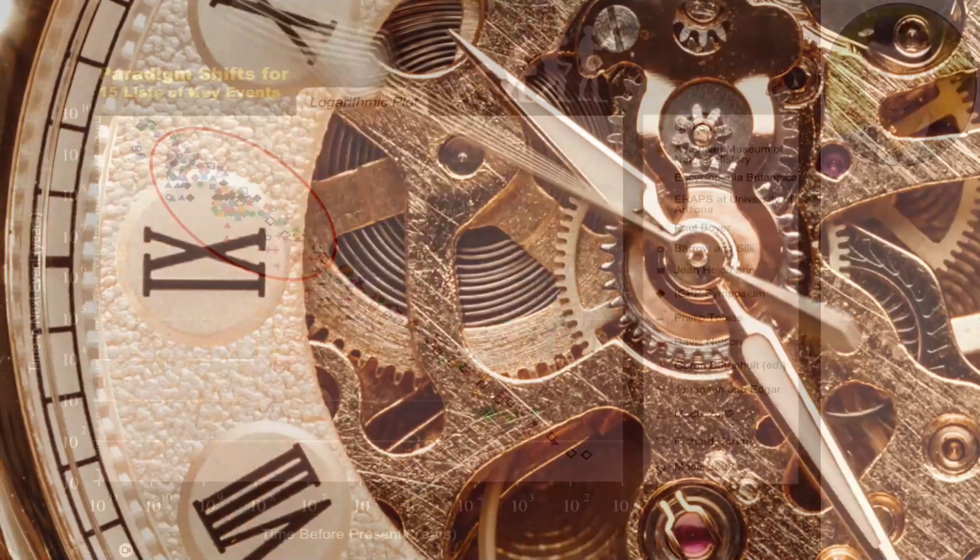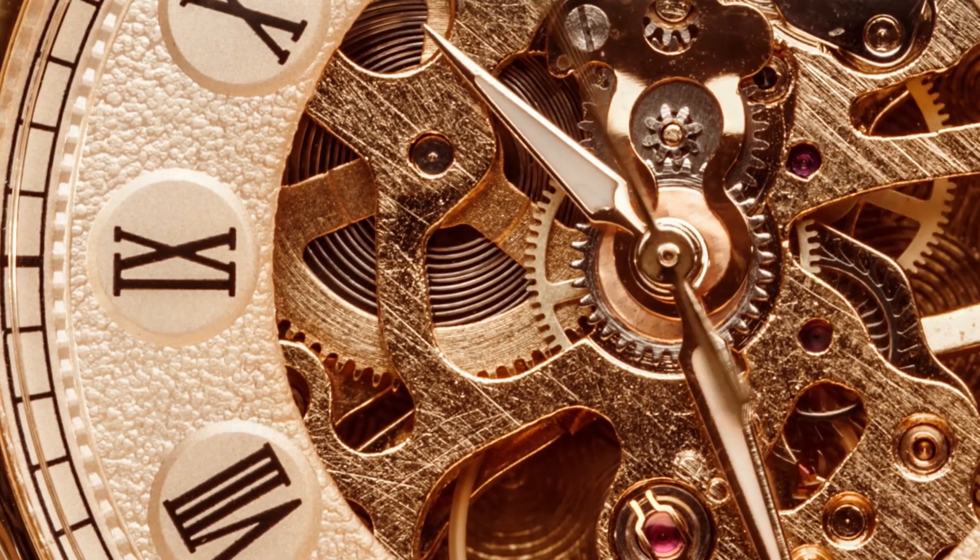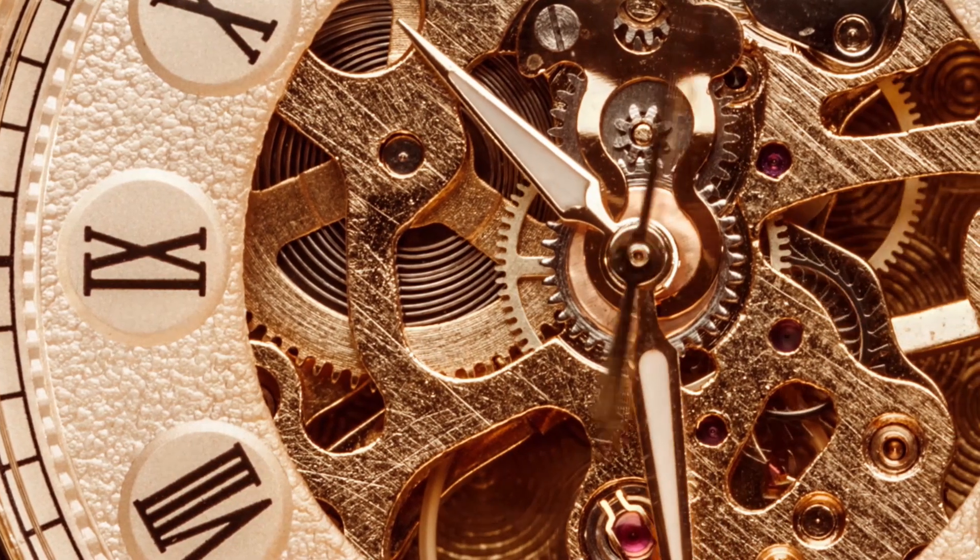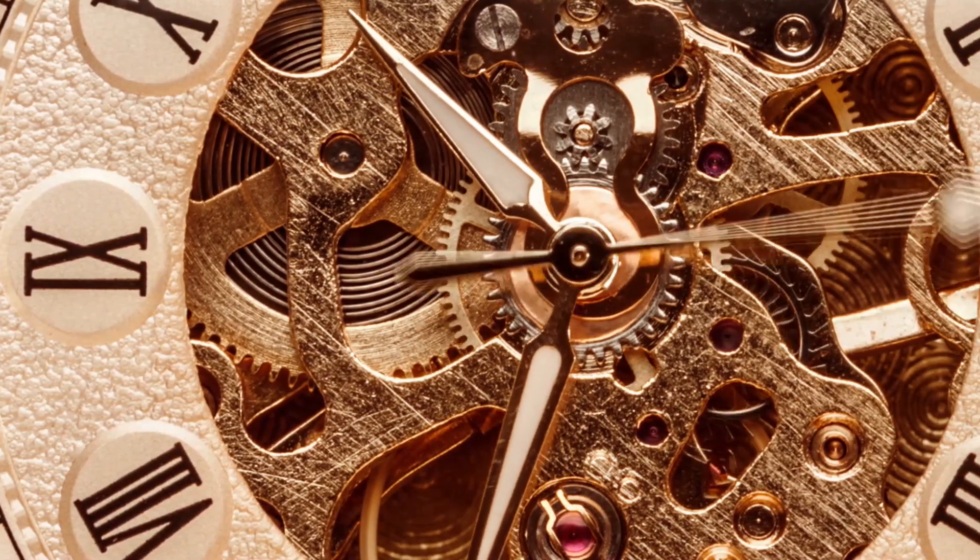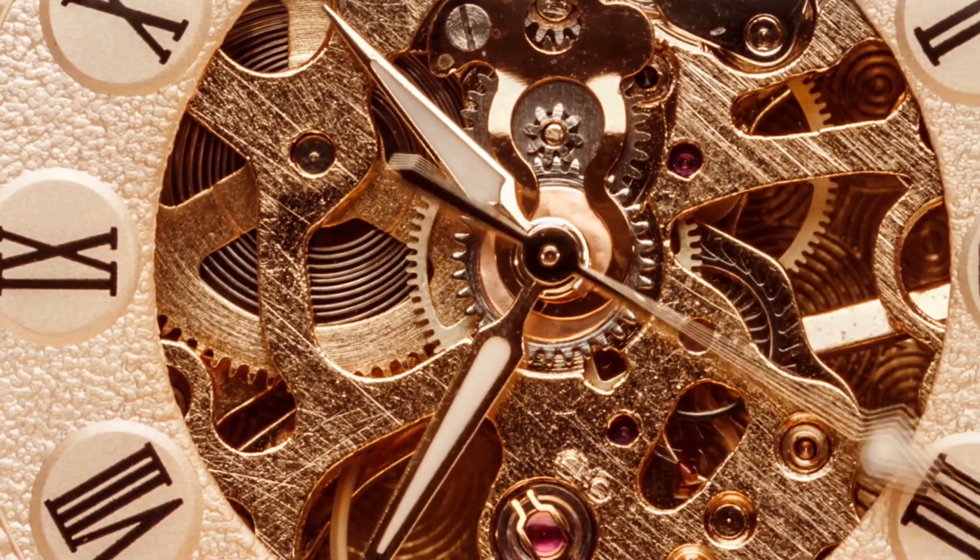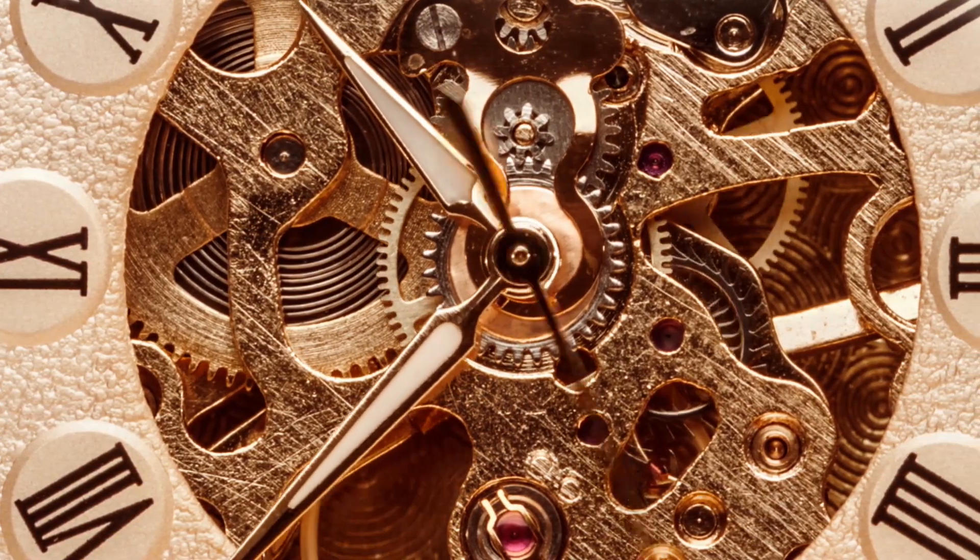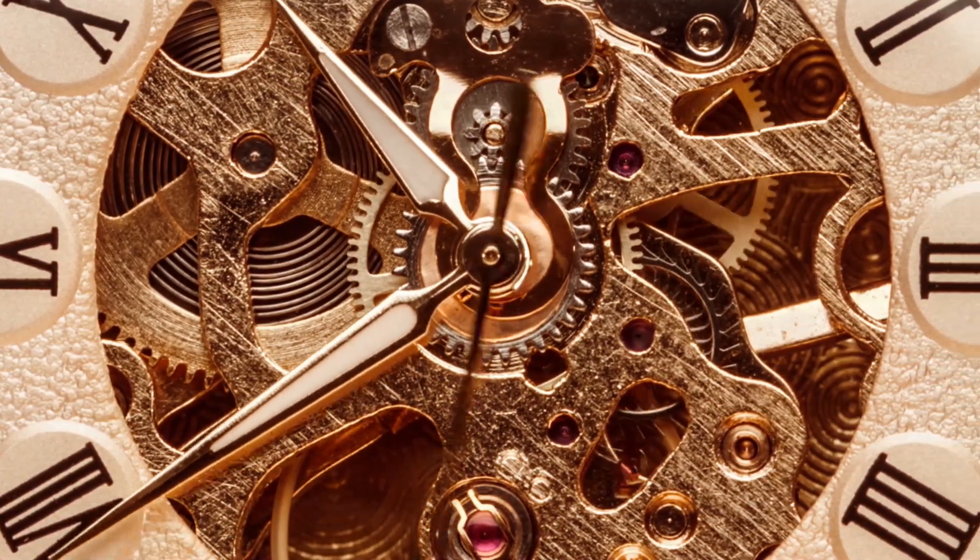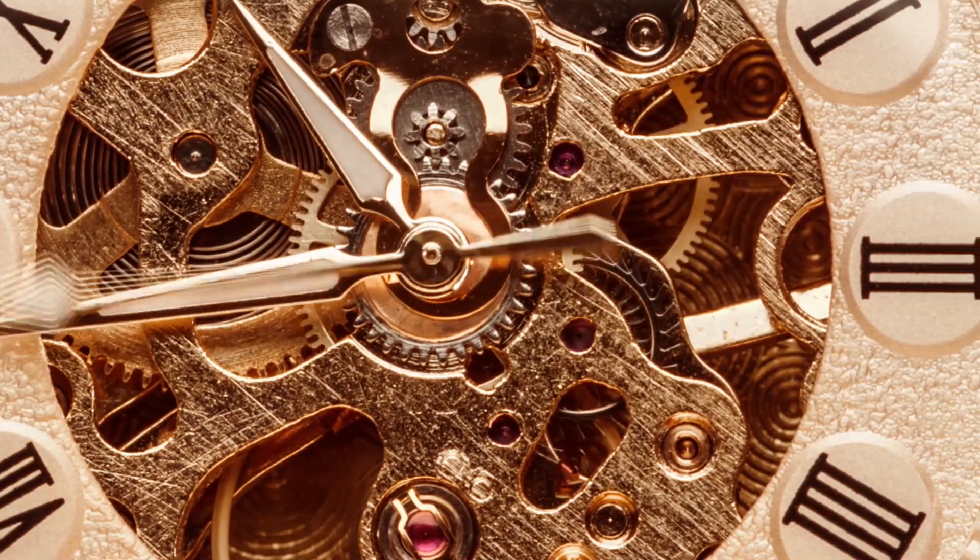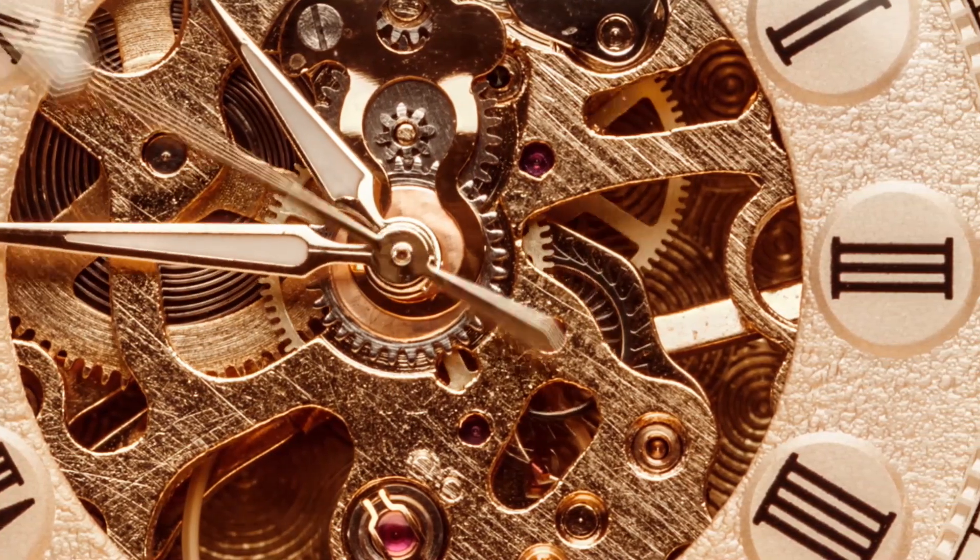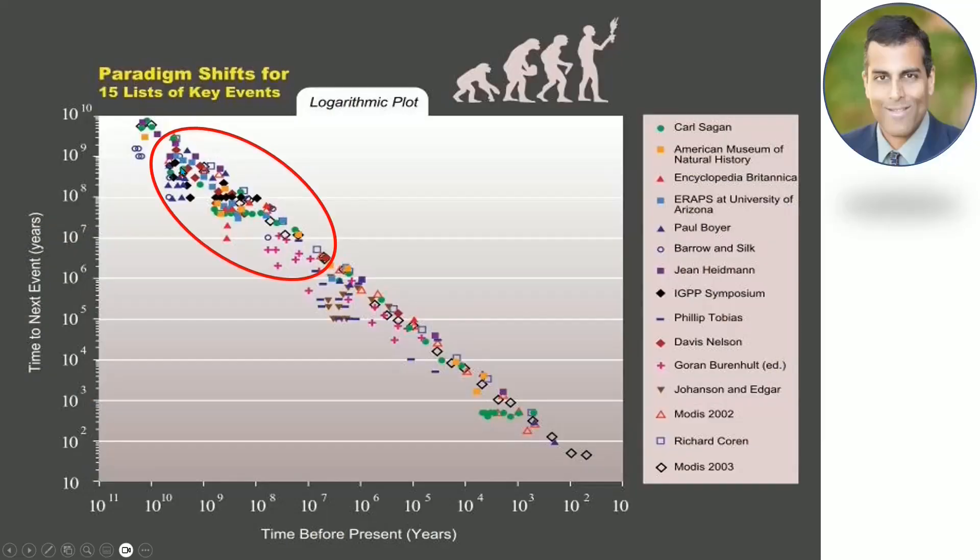We are covering 99.9 percent of the history of life on Earth and 99.97 percent of the time since the Big Bang. I'll tell you why this particular segment is where we are going to focus on today.